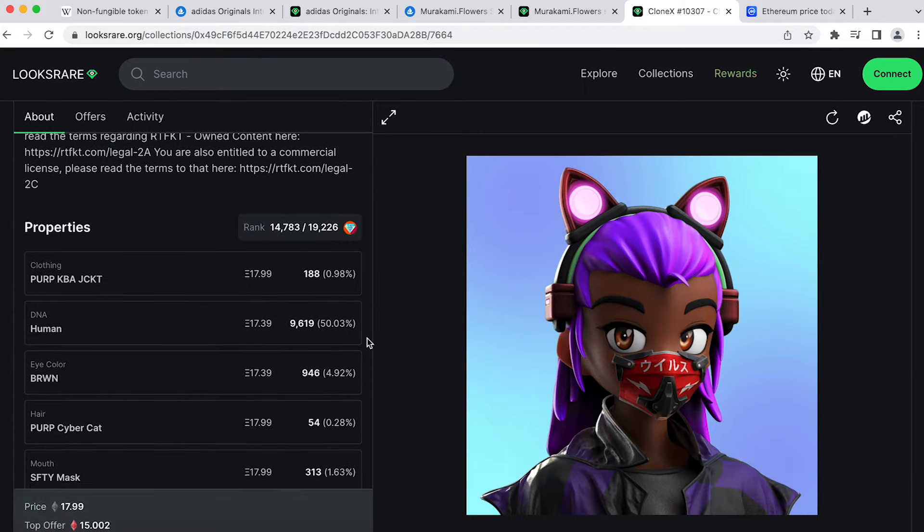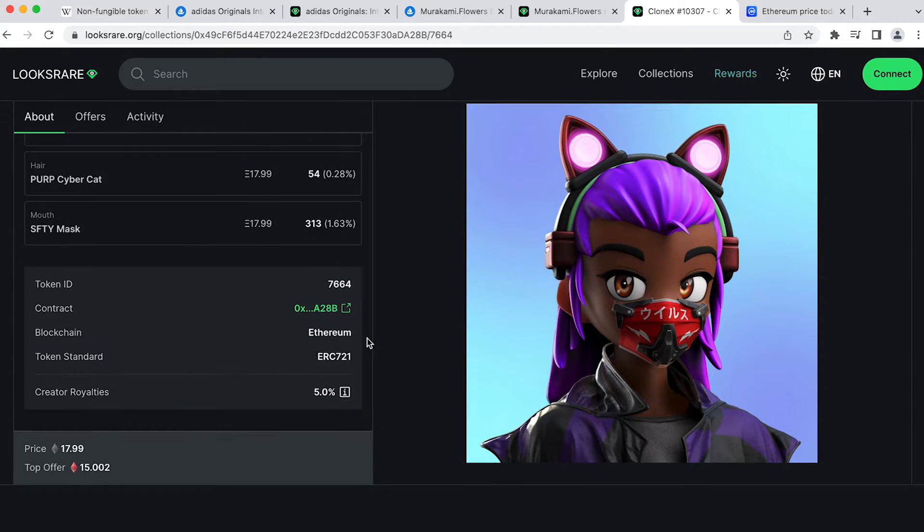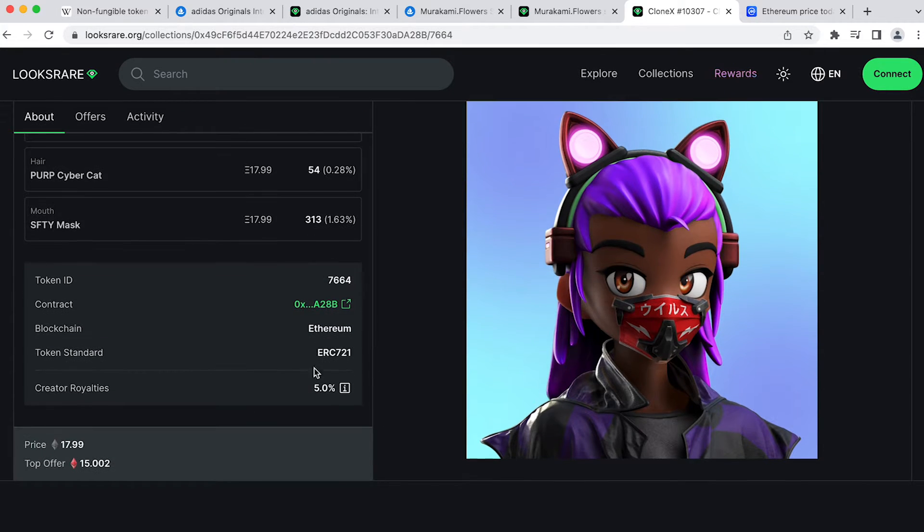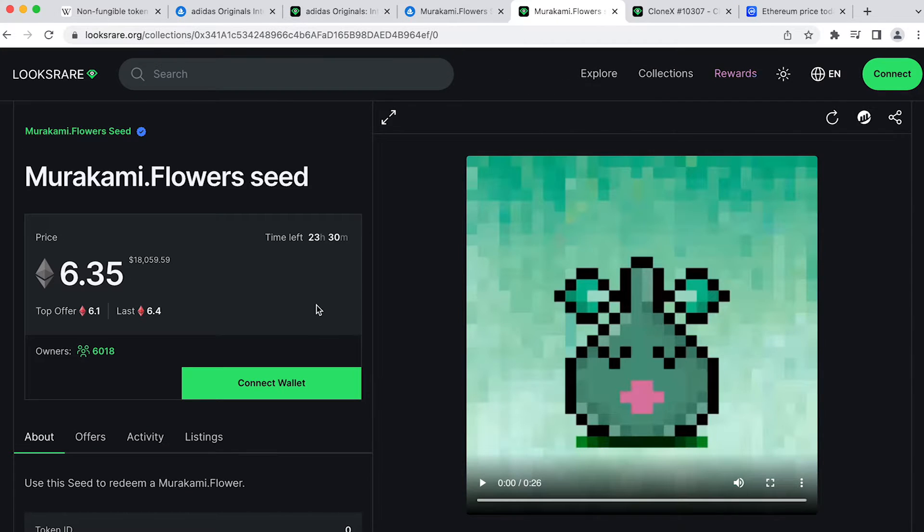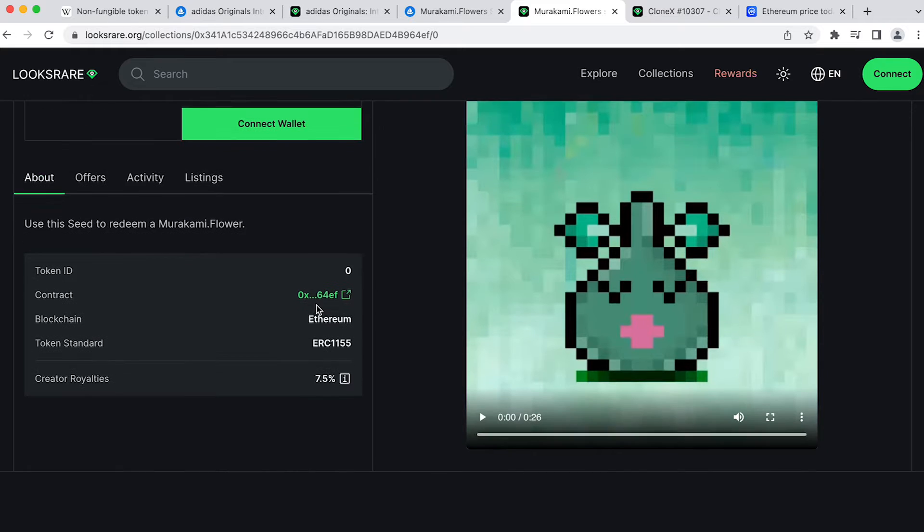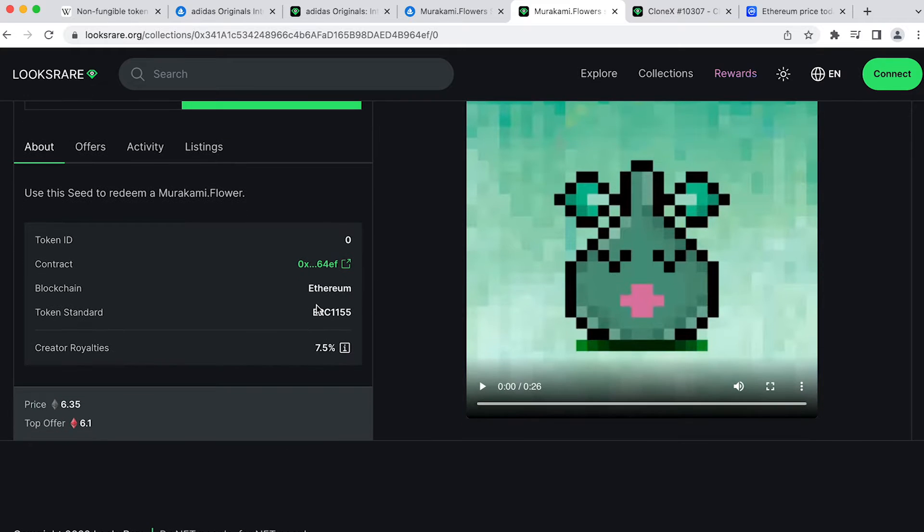Here we need to talk about ERC-721 and ERC-1155 as two very different forms of smart contracts. Okay, I know, there are just so many alien terms, right? Don't worry, we'll get through this together as wannabe nerds. Okay, well, that's me.